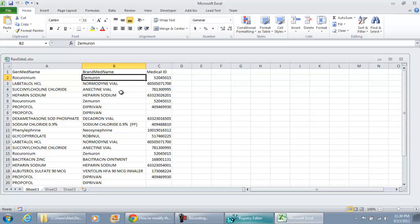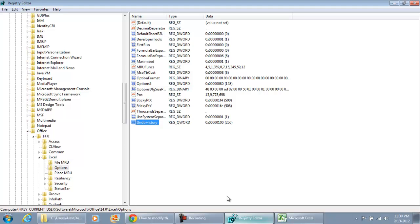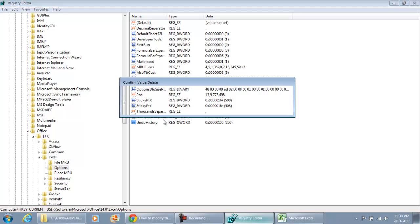So there you have it. We were able to do 20 Undos because of that change that we made. Now, me personally, I'm not going to keep that value there. I'm just going to delete it.